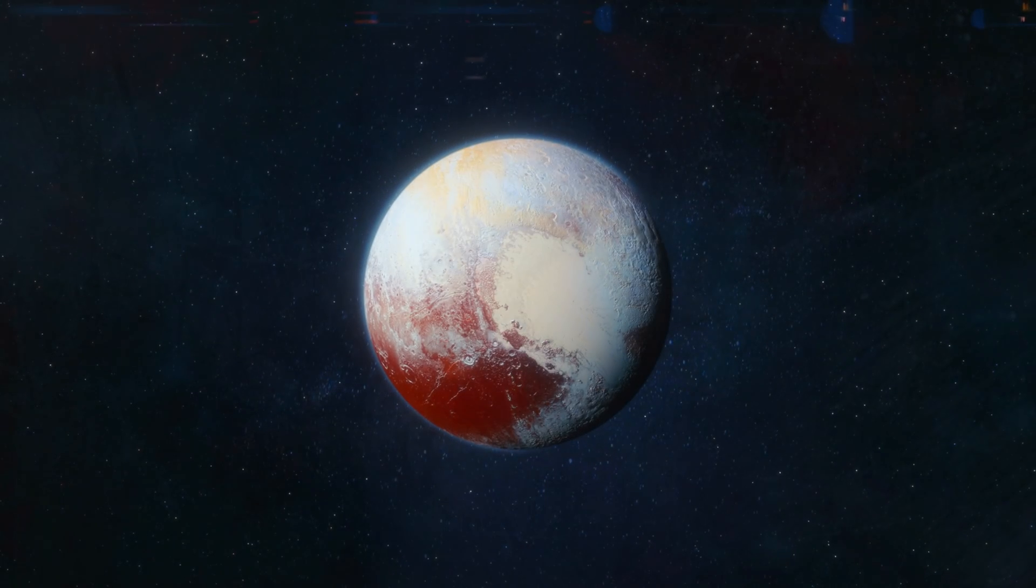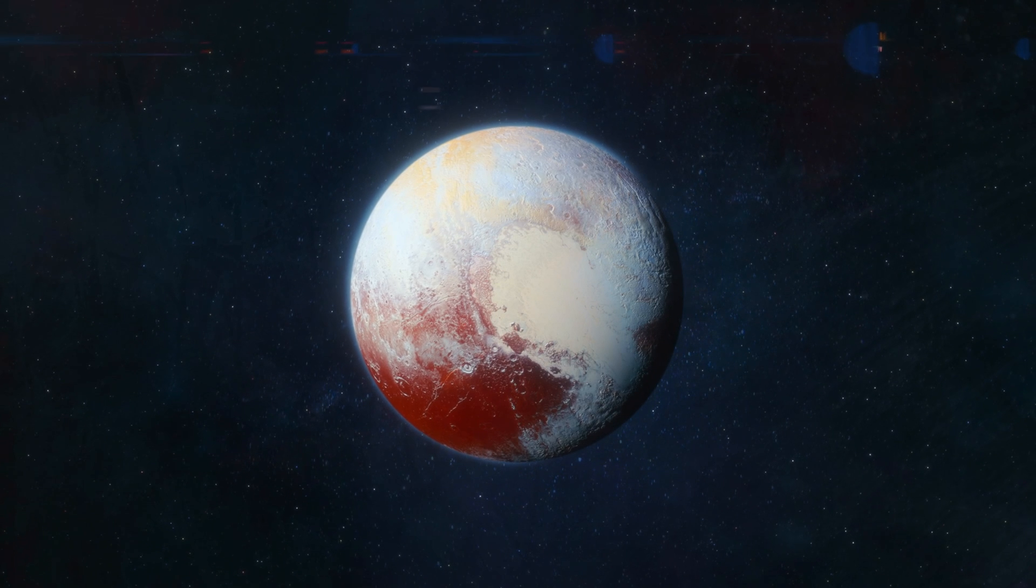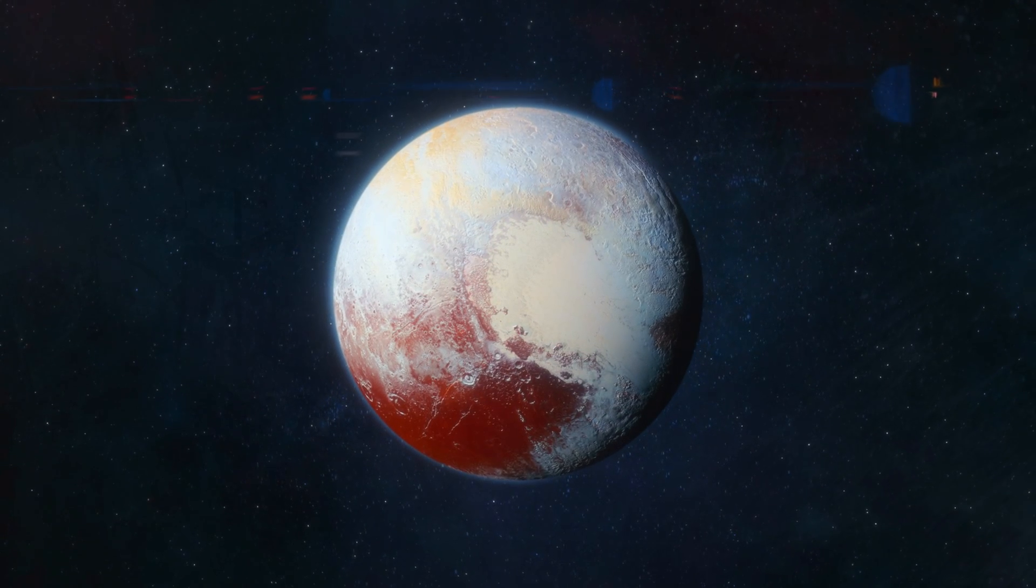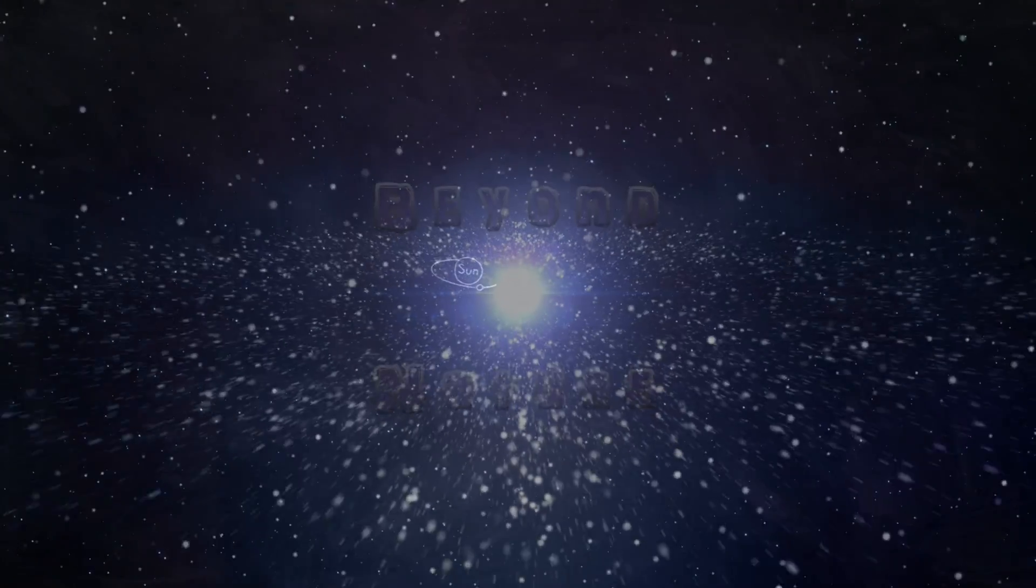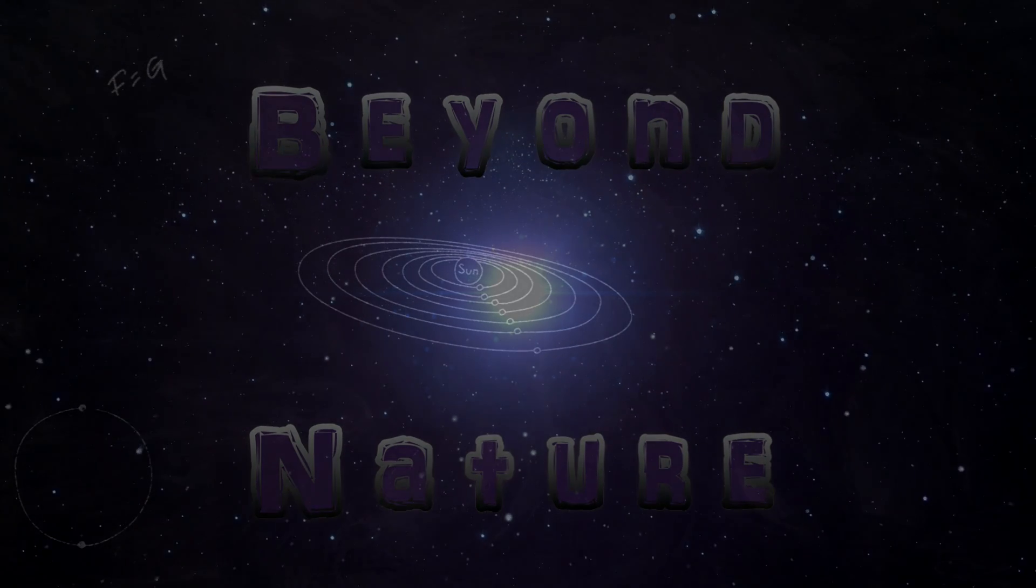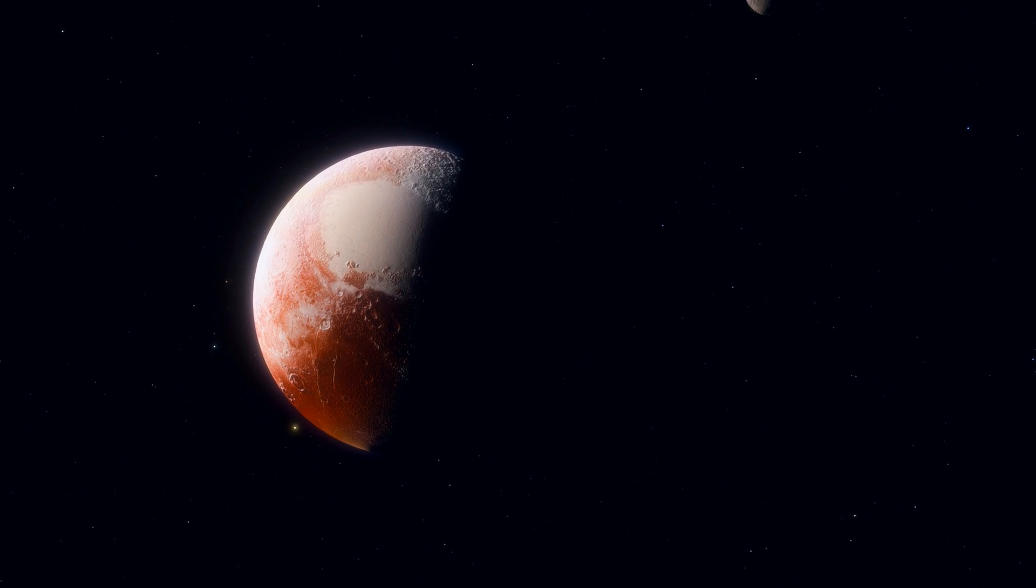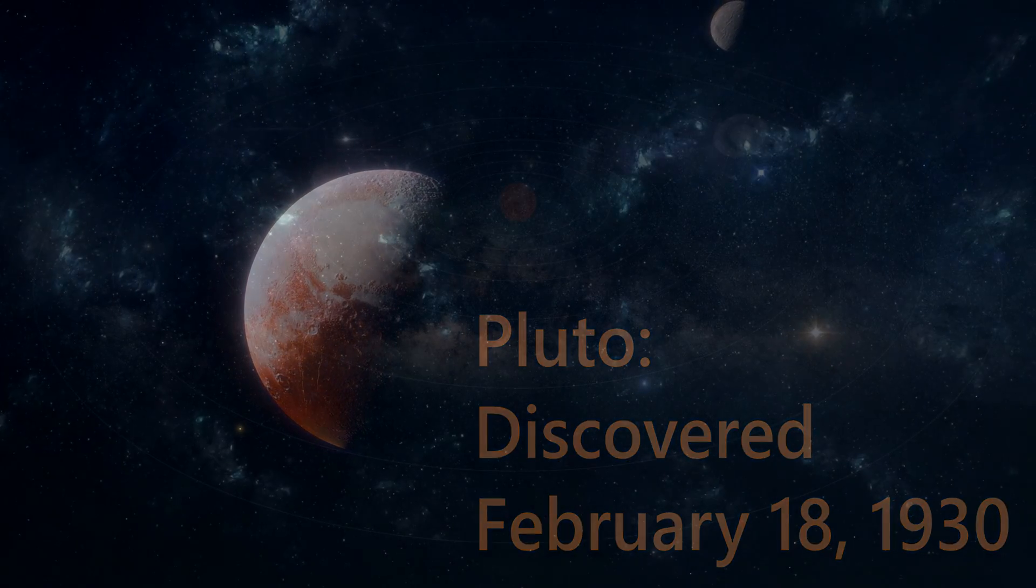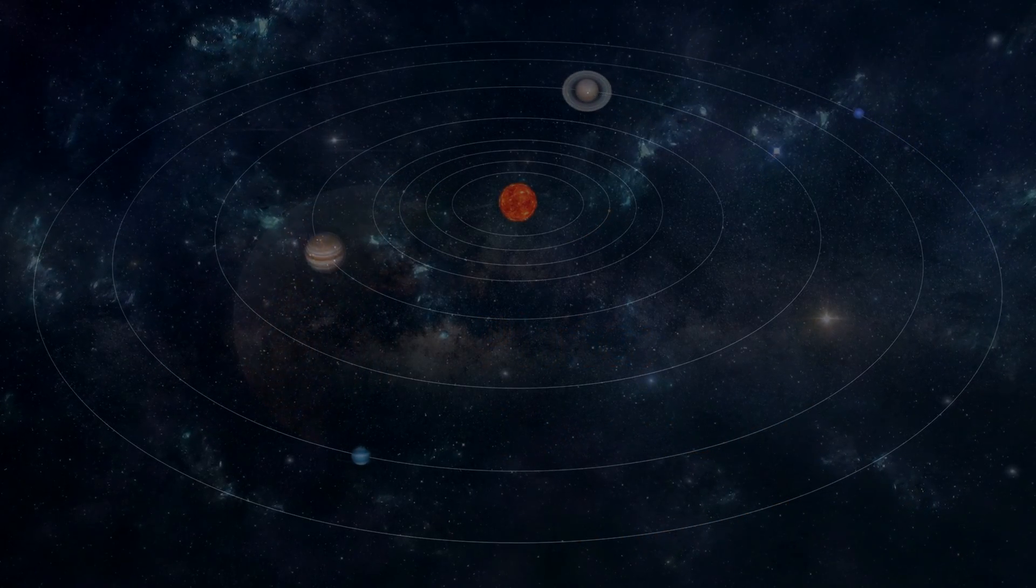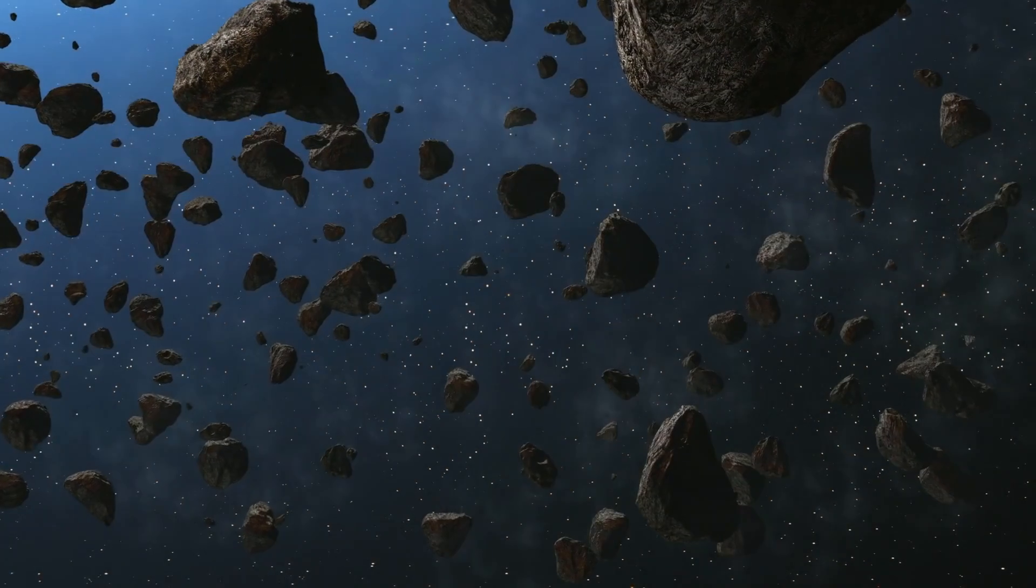Today we'll take a look back at when Pluto was reclassified as a dwarf planet and explore the reasons why. Thank you for watching. At the time of Pluto's discovery in February 1930, our understanding of the solar system was not as far along as it is today. There were many objects in the outer solar system that were yet to be discovered.